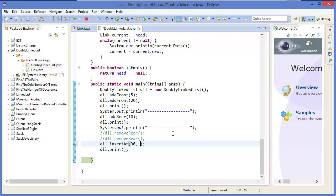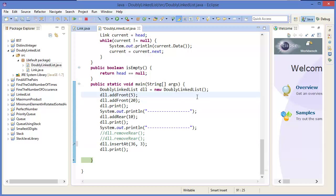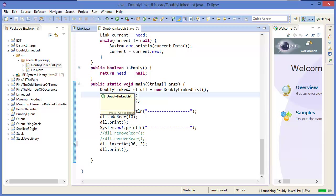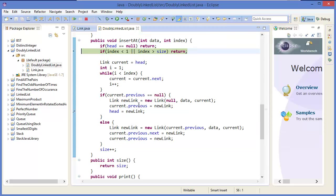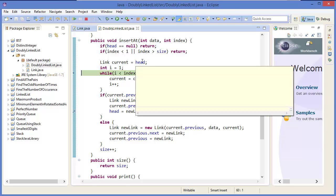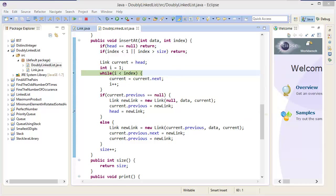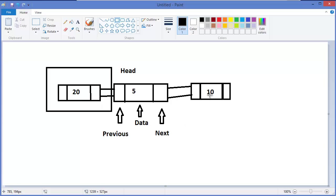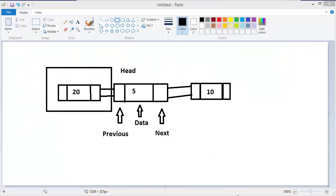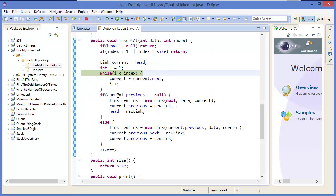Now let's say we insert at position 3. Stop it, press F11 then F5. We want to insert node 36 at position 3 — that means position 1, 2, 3. It will be 25, 36, 10. We traverse from here: current initially equals head, then current equals current dot next.